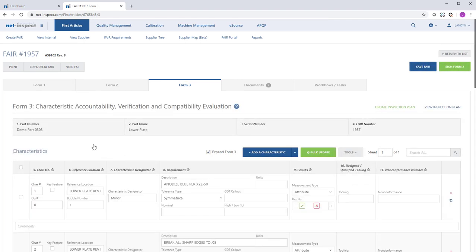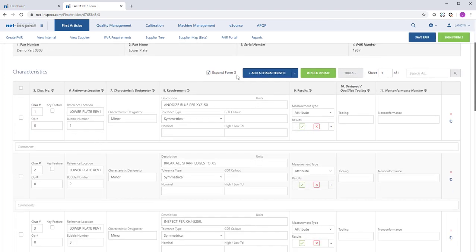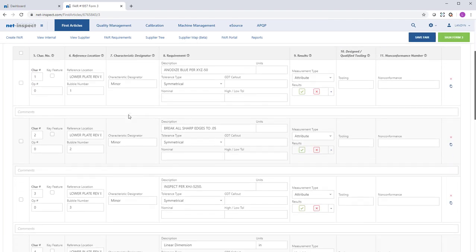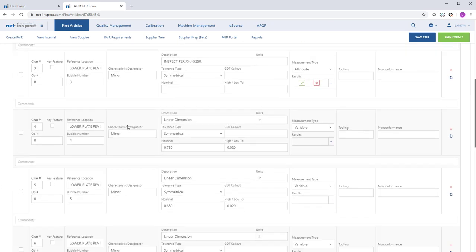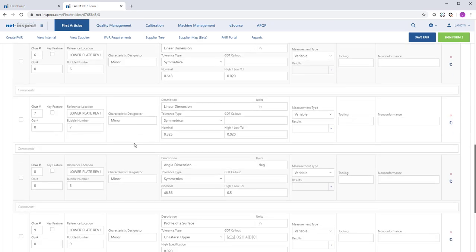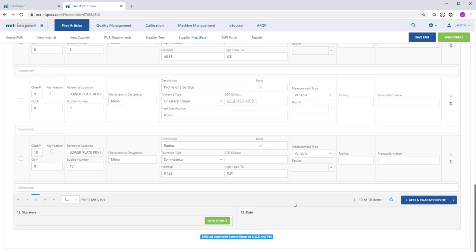And we have all the characteristics that we identified outlined on Form 3, totaling 10 characteristics.